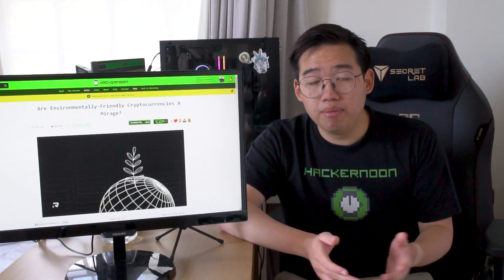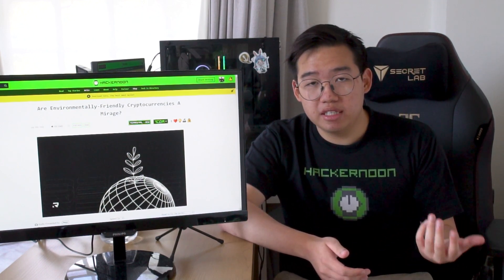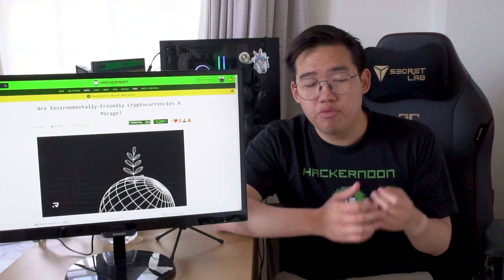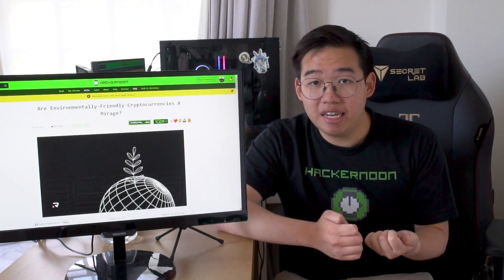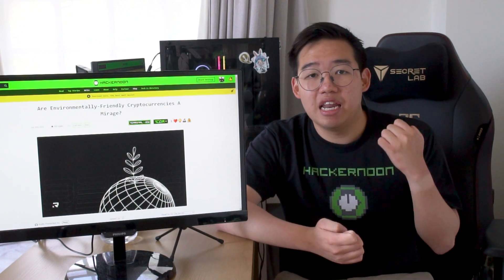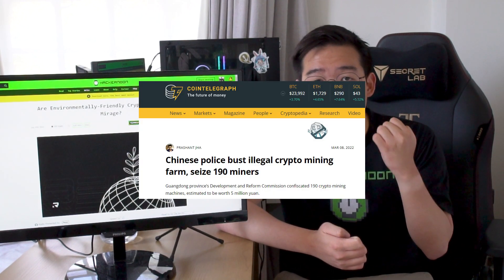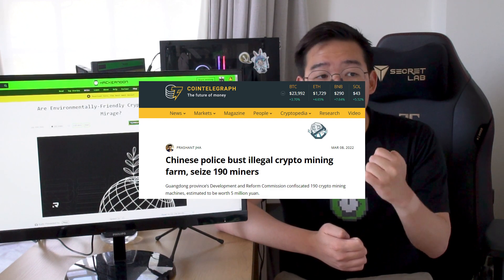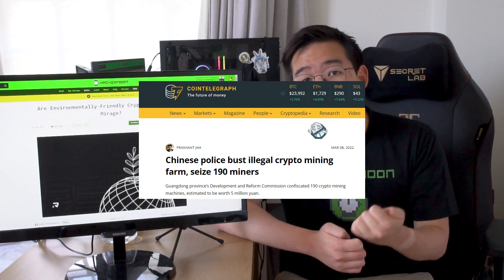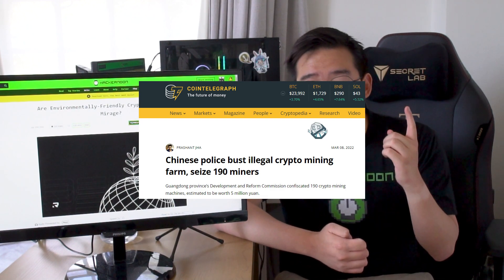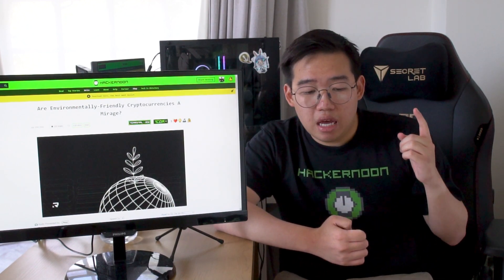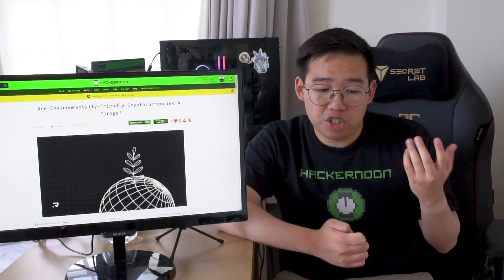It only became a problem when people decided to make really big mining farms, and it drove up the complexity, which then drove up the electricity needed to proof-of-work one Bitcoin and one transaction.